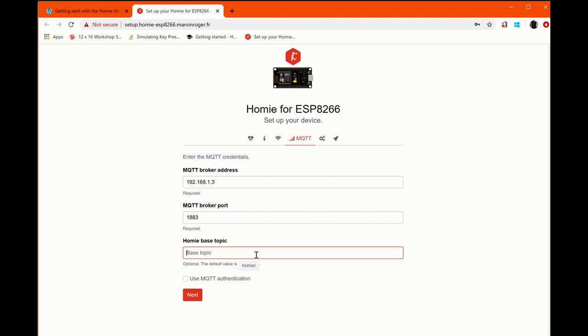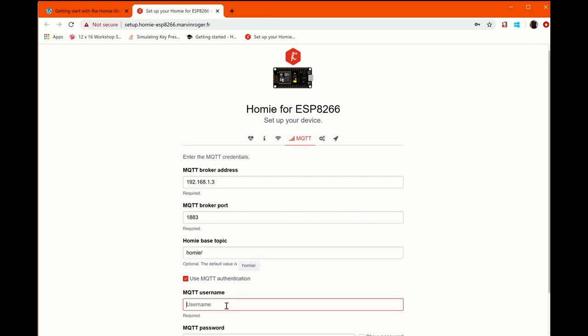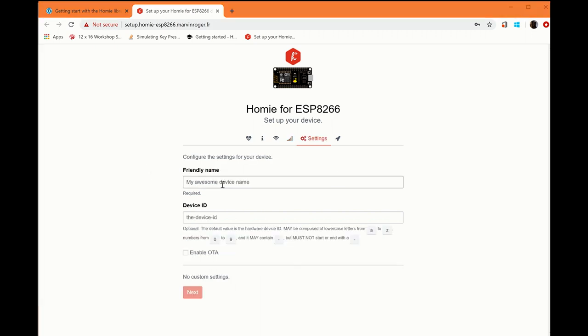For the Homey-based topic, I'm going to go with the default of Homey and I'm going to tell it to use MQTT auth and then go to the next page.